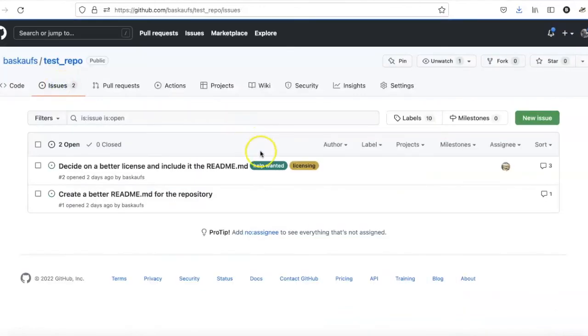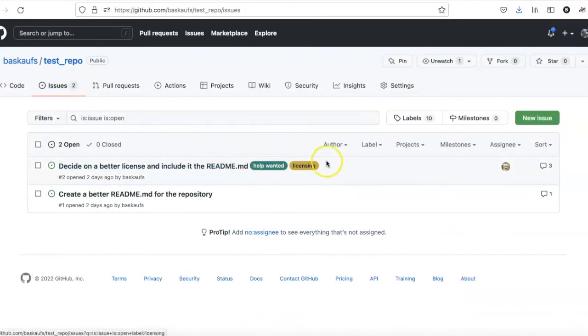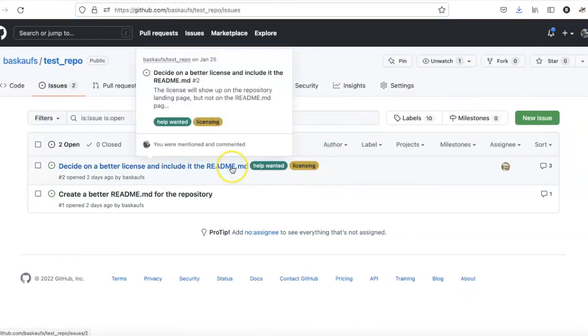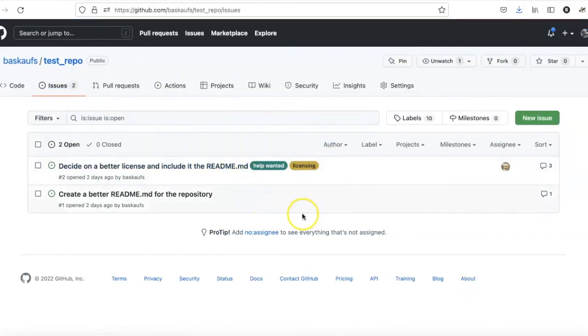If I go to the Issues list, I can see the labels showing up to the right of the issue name.